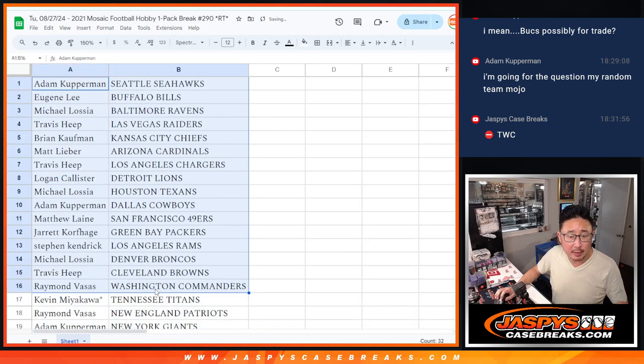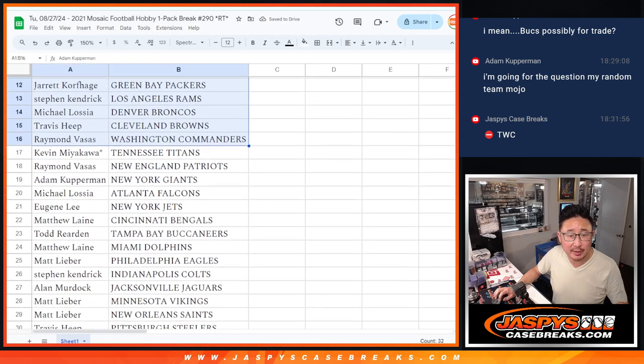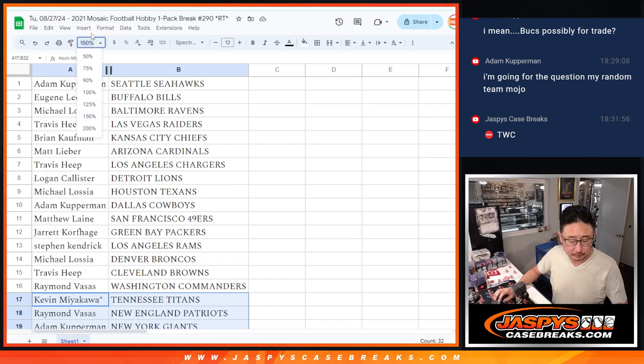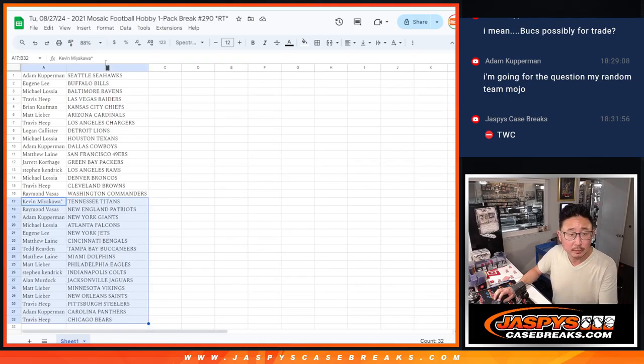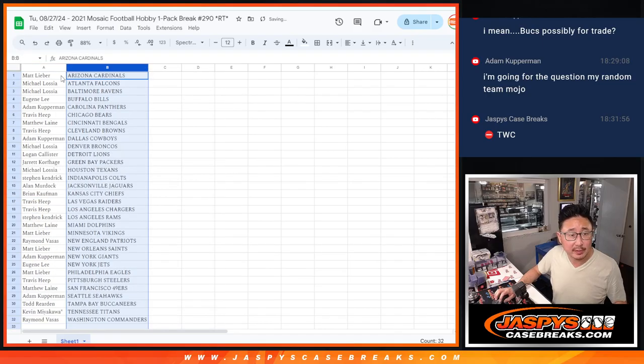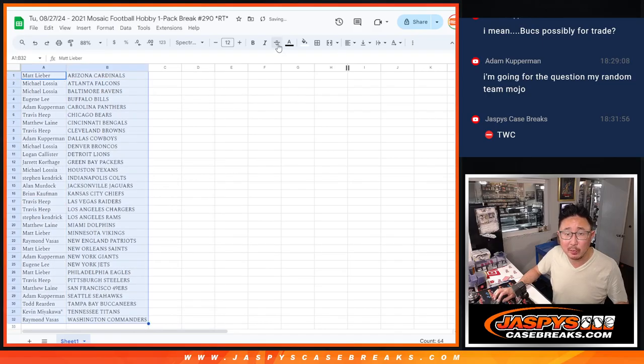All right. There's the first half of the list right there. Second half of the list over here. And let's print out this list and let's rip open that pack.